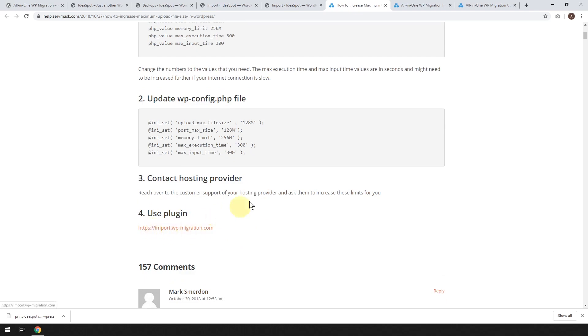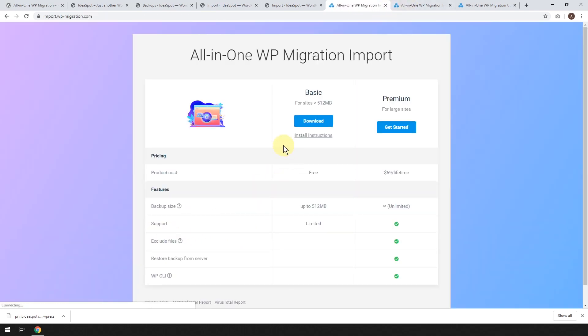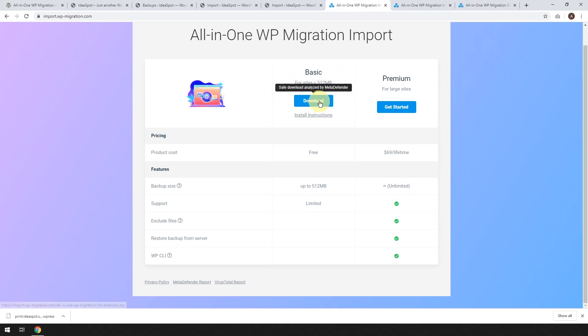It's called import. And if you go ahead and click that, it'll take you to here. So it allows you to import basic sites under 512 megabytes. So most WordPress sites that aren't too big are going to come under this 512 megabyte size. You can go ahead and download that free plugin.